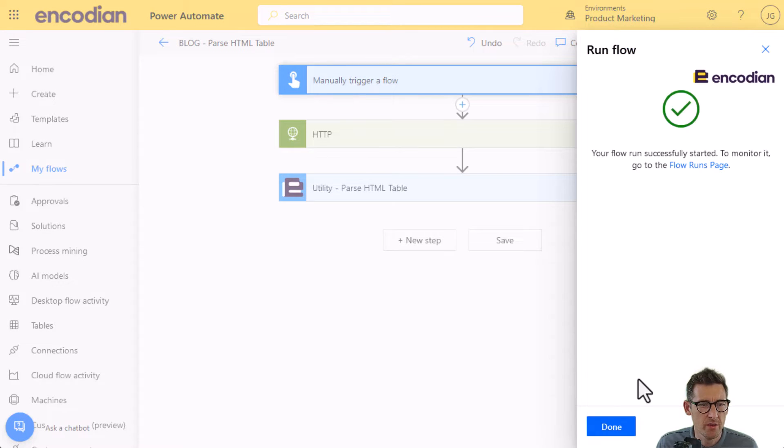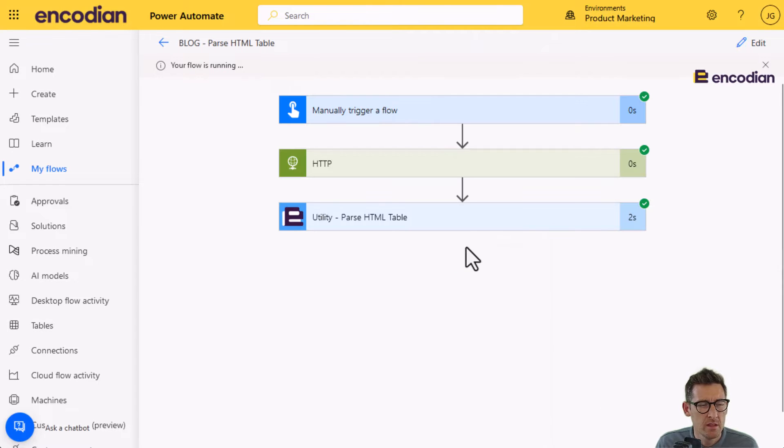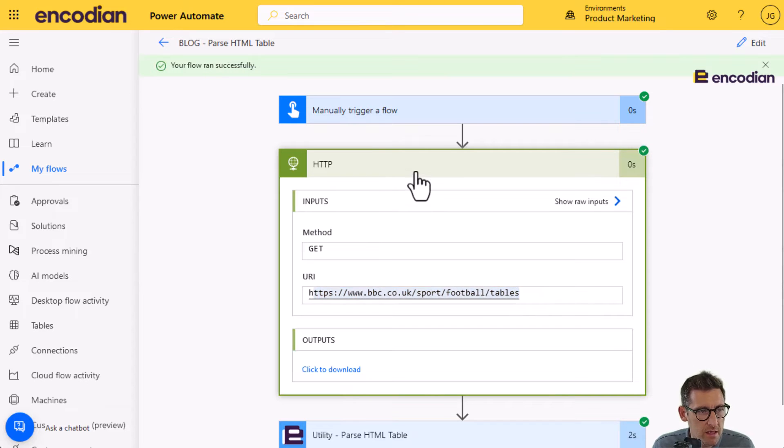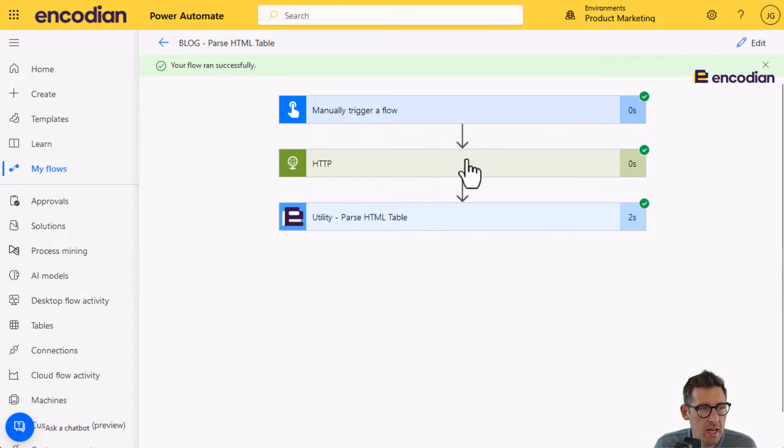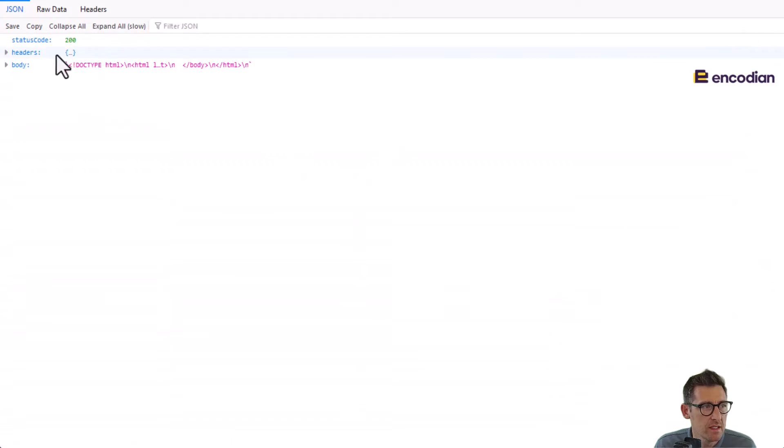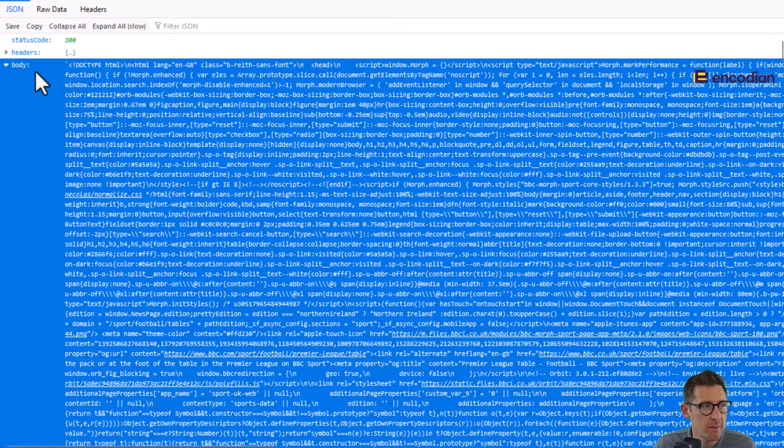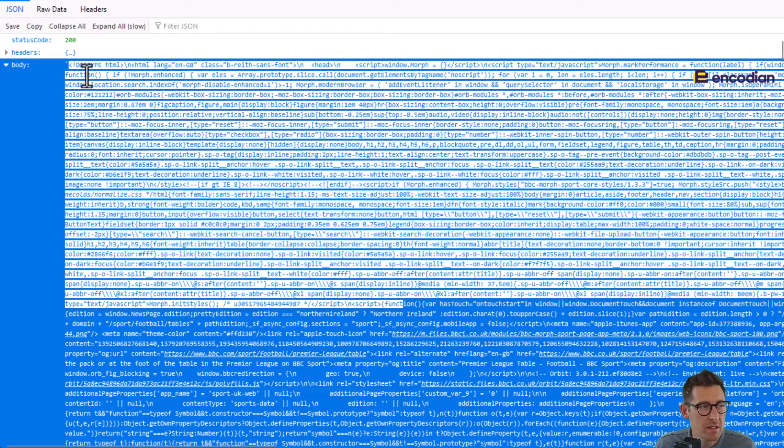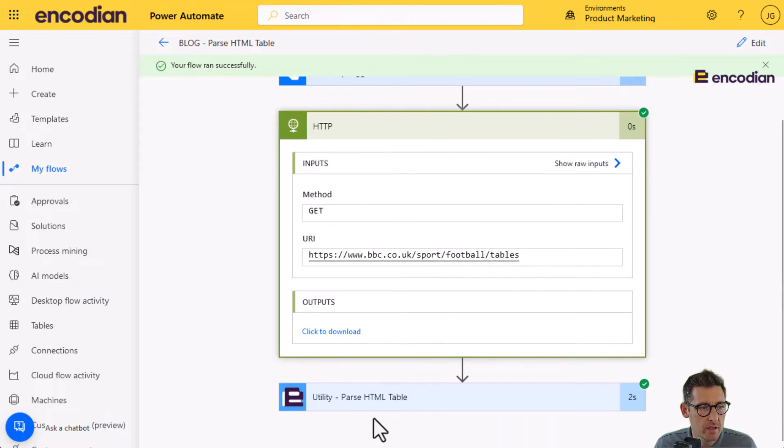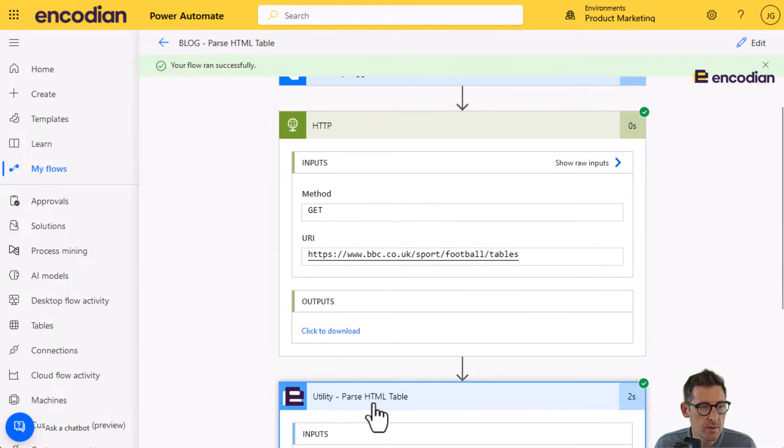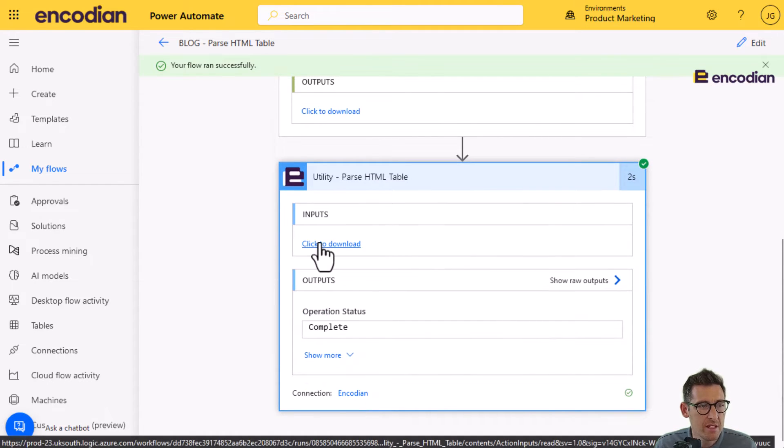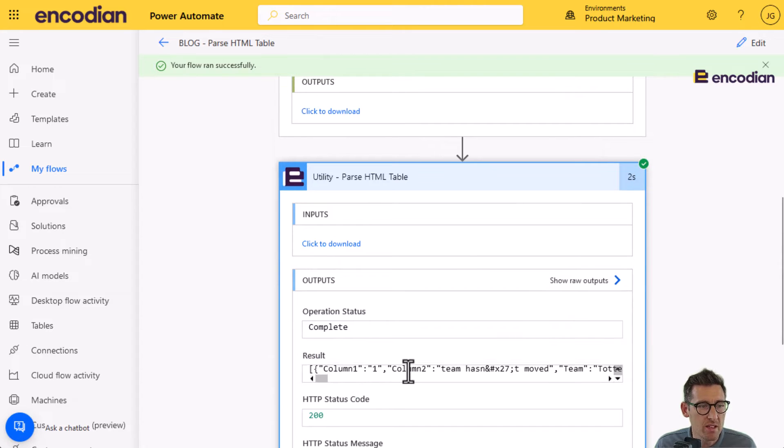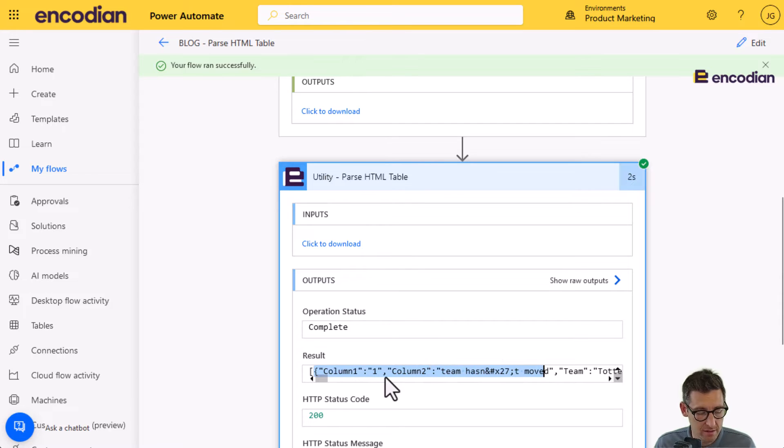So what I'm going to do, I'm going to get rid of that and I'm just going to test and manually run this quickly. And that's going to run through for me. So it's going to retrieve the data from the endpoint that I've specified, which is the website URL here. And if I look in the outputs, what we should see is that body there is the HTML data of that webpage. And somewhere in there is going to be the data table that I'm interested in.